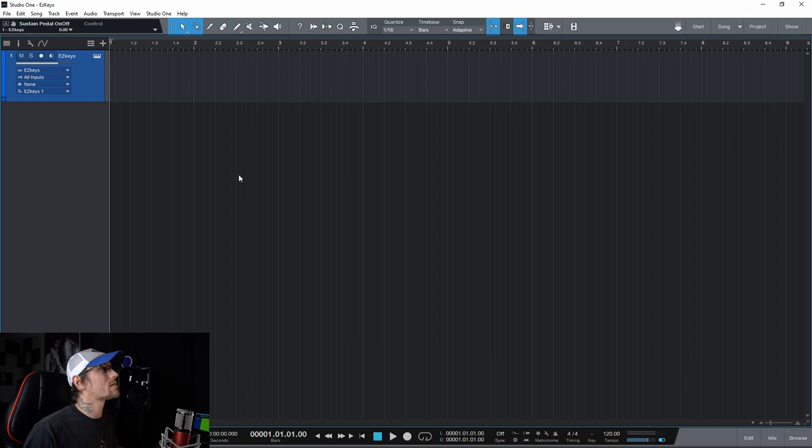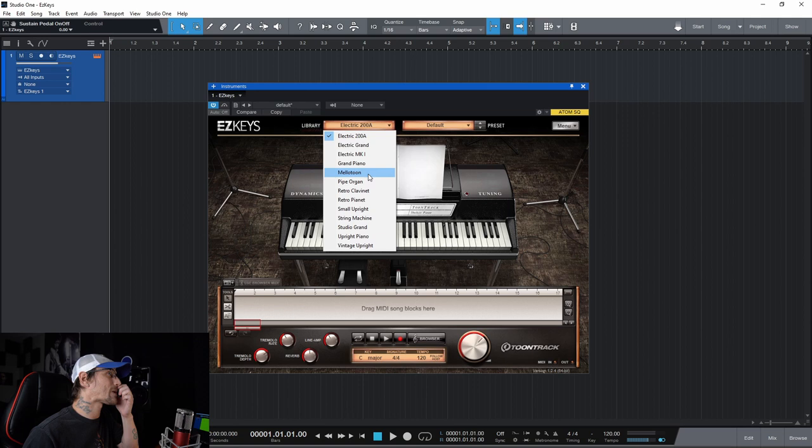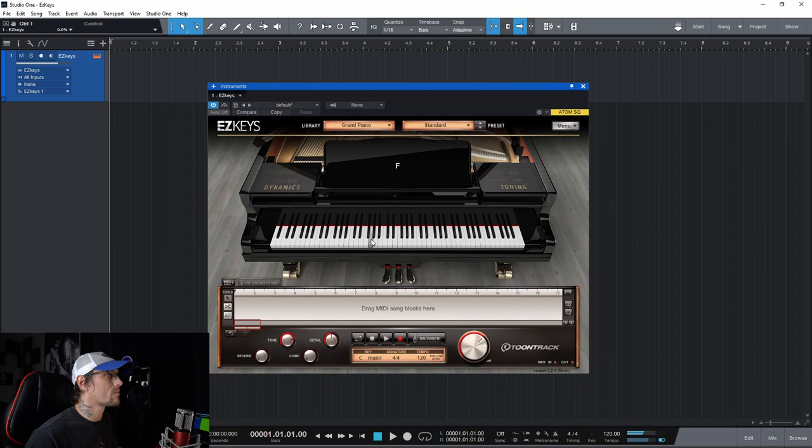As you can see here, I have got PreSonus Studio One open and I've already put EZKeys in. So I'm gonna go ahead and open it up. I'm gonna switch this to just a regular grand piano for this tutorial. The grand piano sounds good, sounds pretty good.